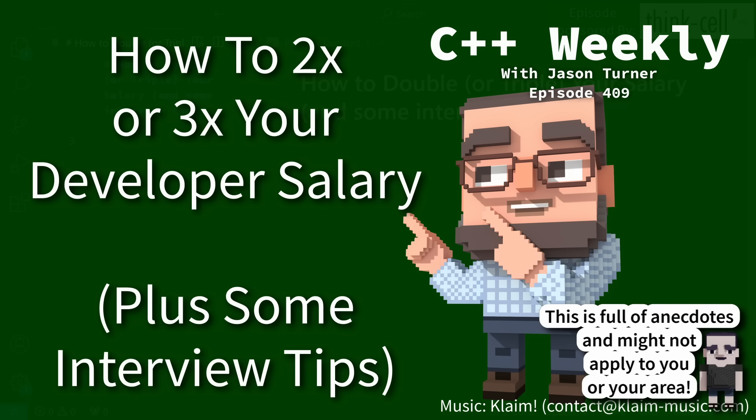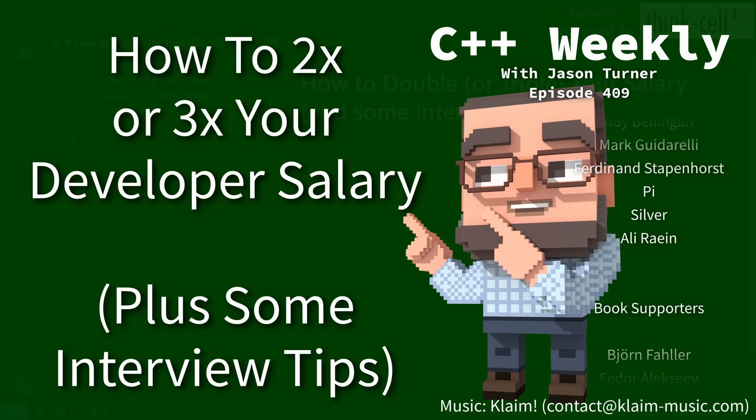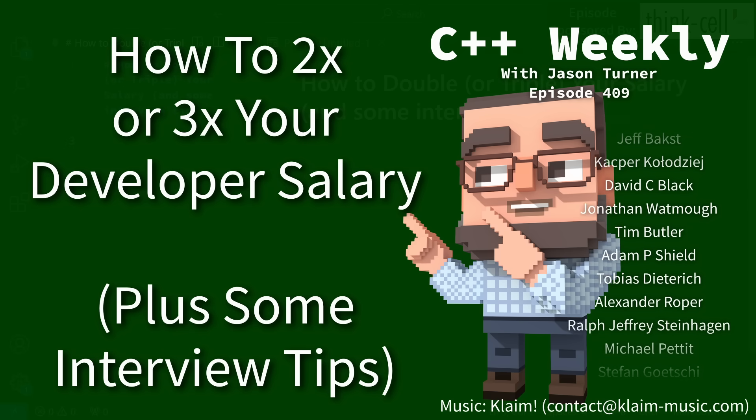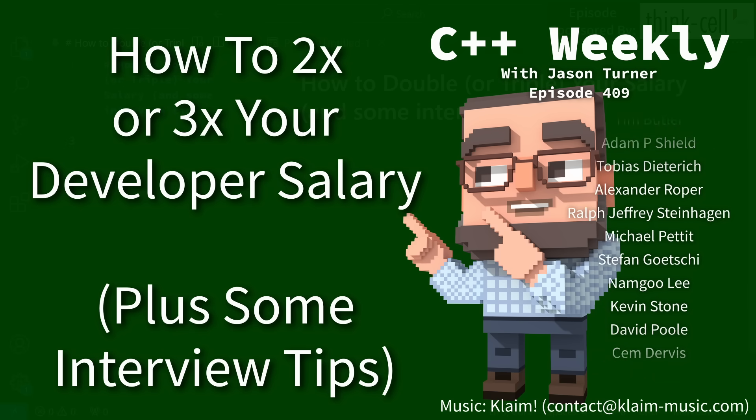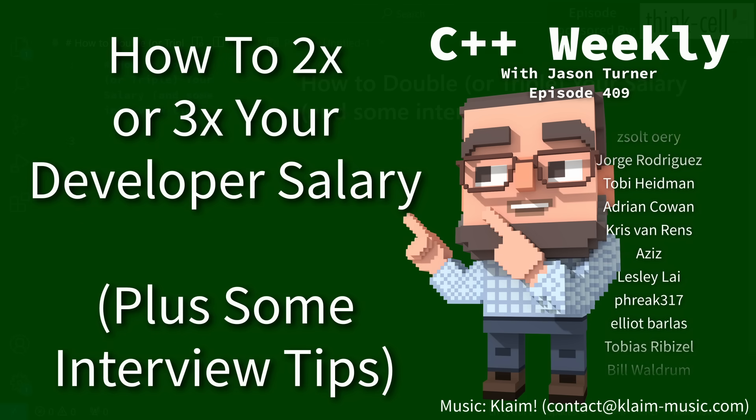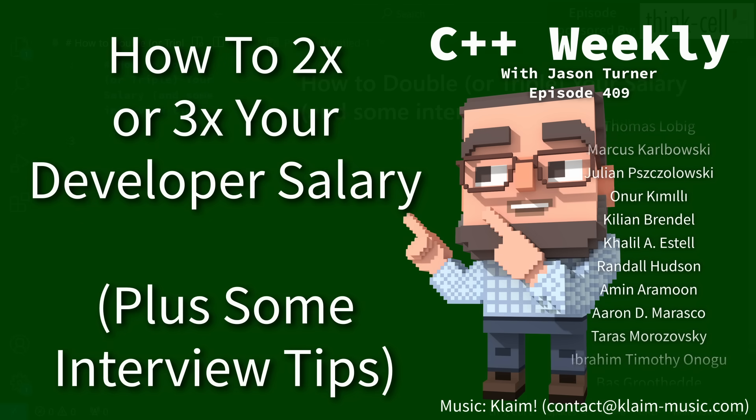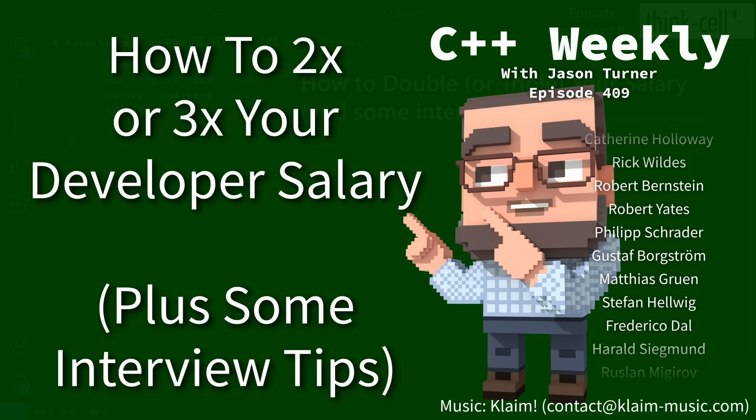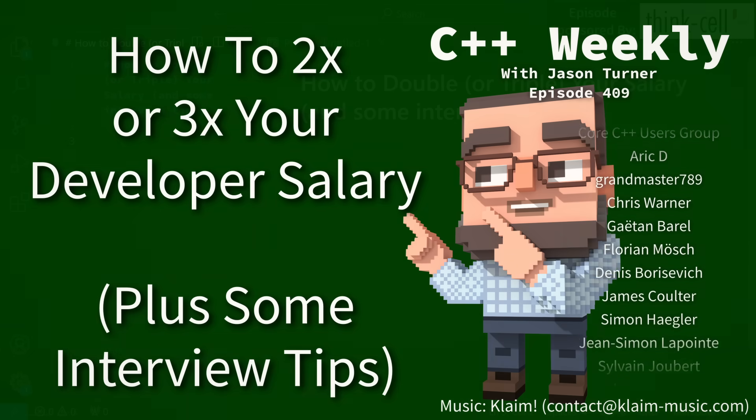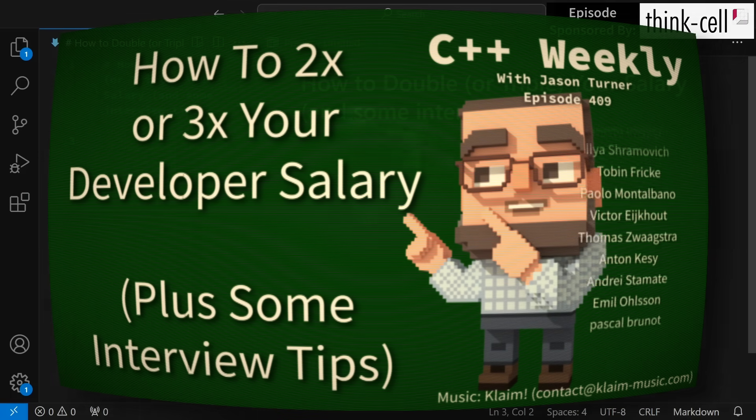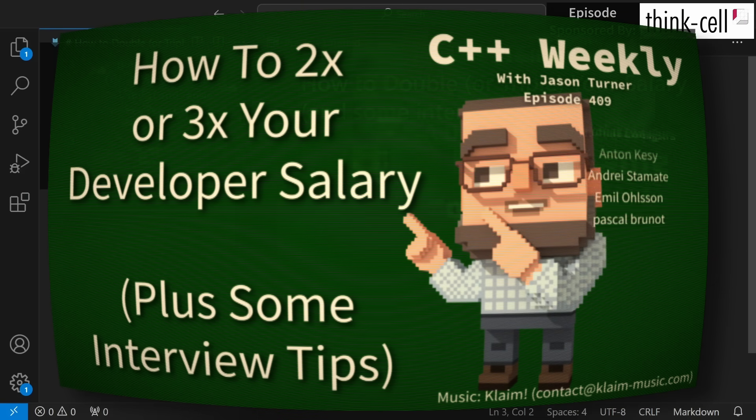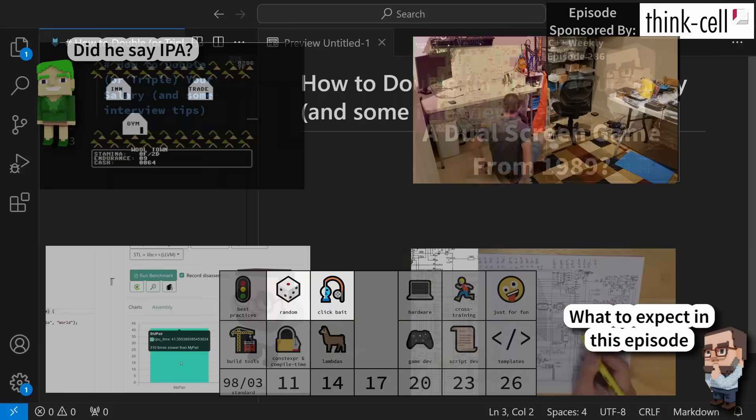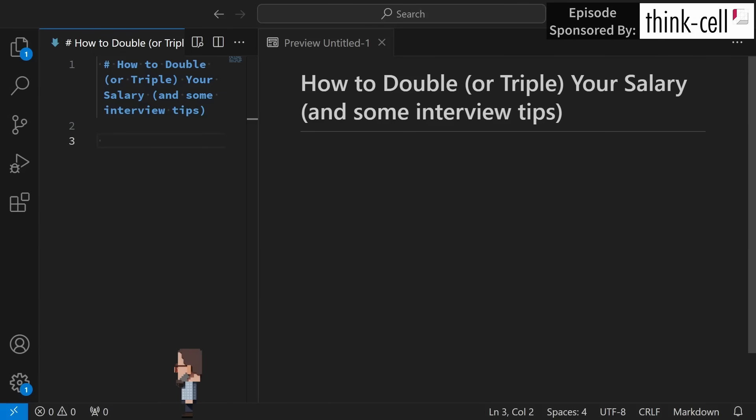Hello and welcome to C++ Weekly. I'm your host, Jason Turner. I am available for code reviews and on-site training. In this episode, I'm going to share some anecdotes of observances that I've made of people who have had considerable salary increases and things that I thought that my viewers would like to know about, so be sure to stay tuned for this episode.